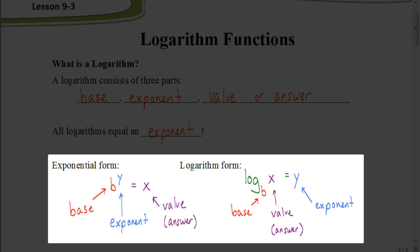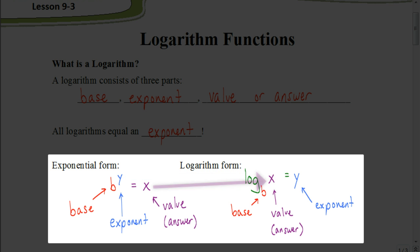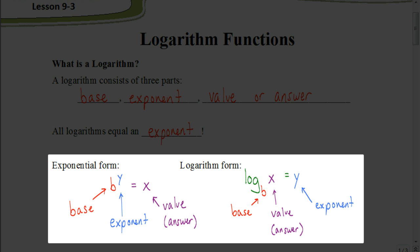Remember, all logarithms equal an exponent. So the exponent from exponential form is going to be what the logarithm equals when we put it in logarithm form. And the value from exponential form is the value we're going to be taking the logarithm of. So the logarithm form would be: log base B of X equals Y.